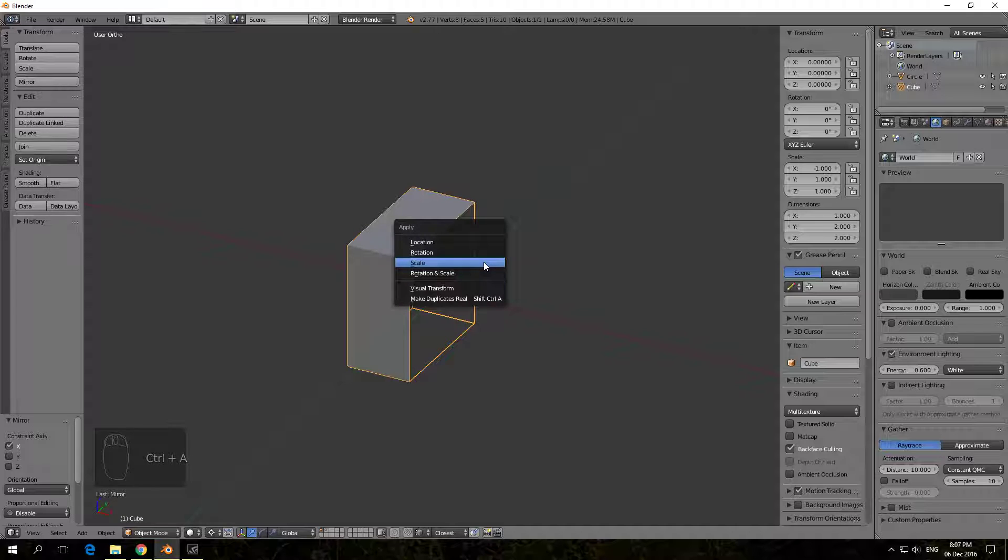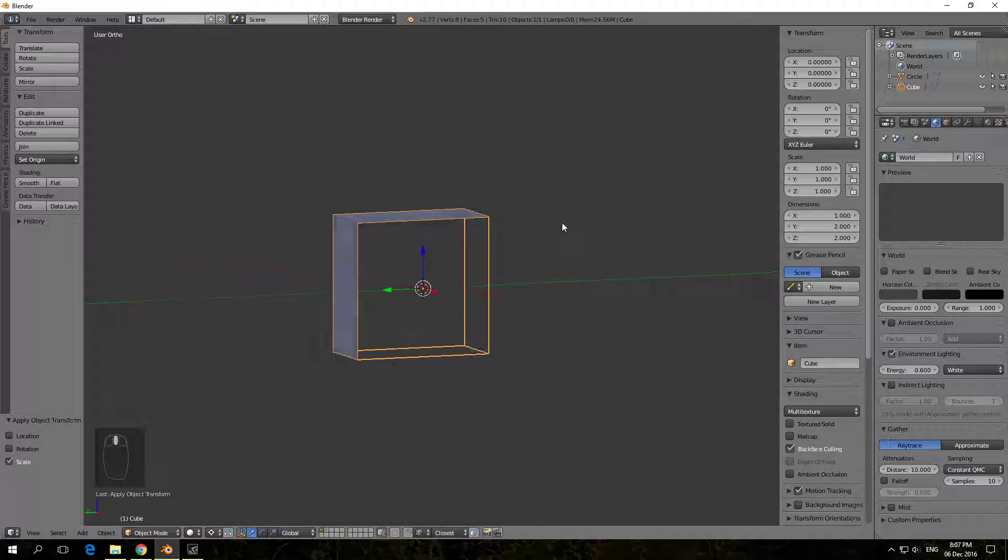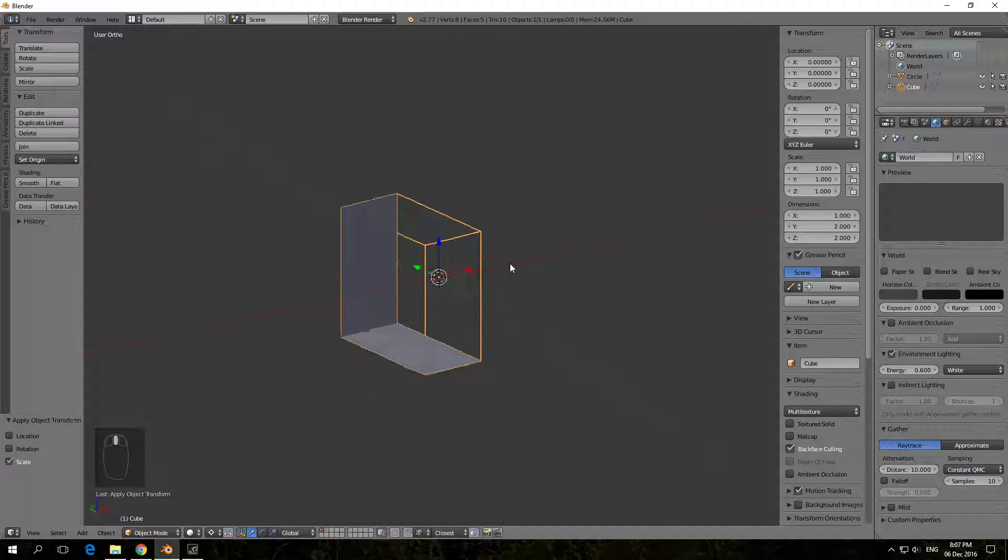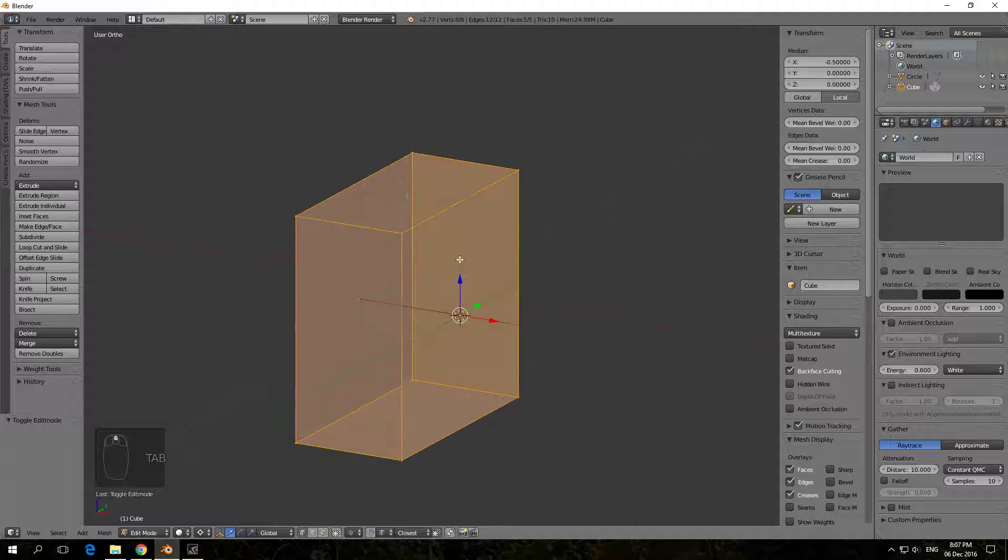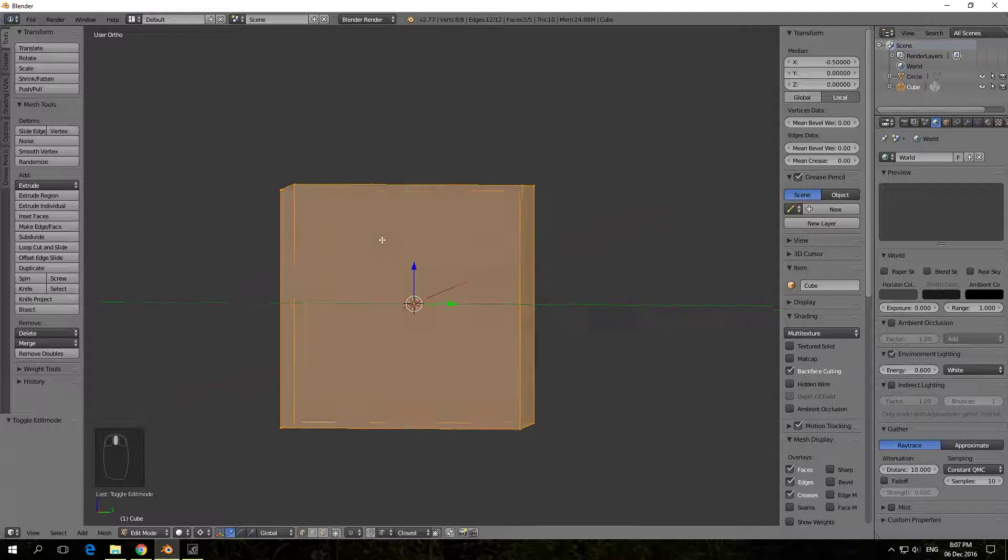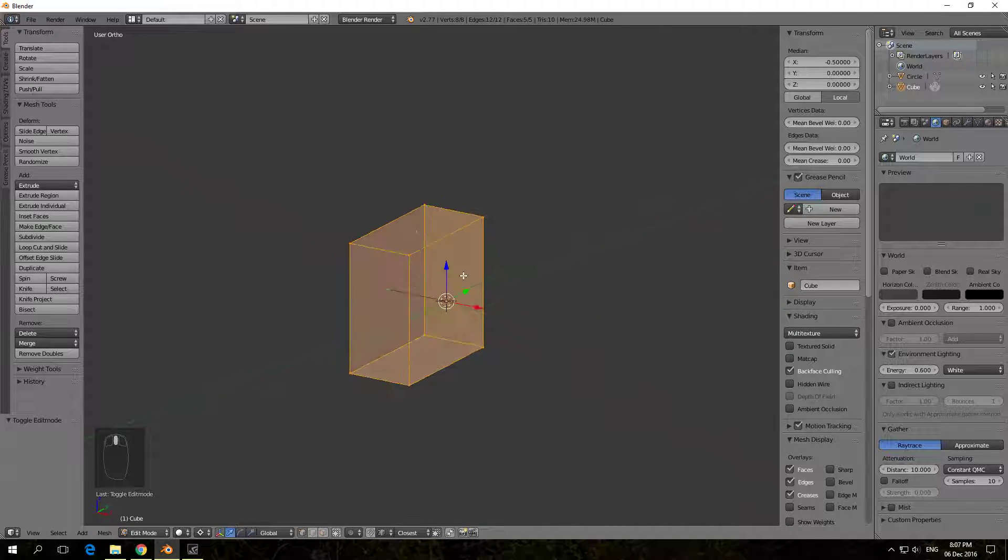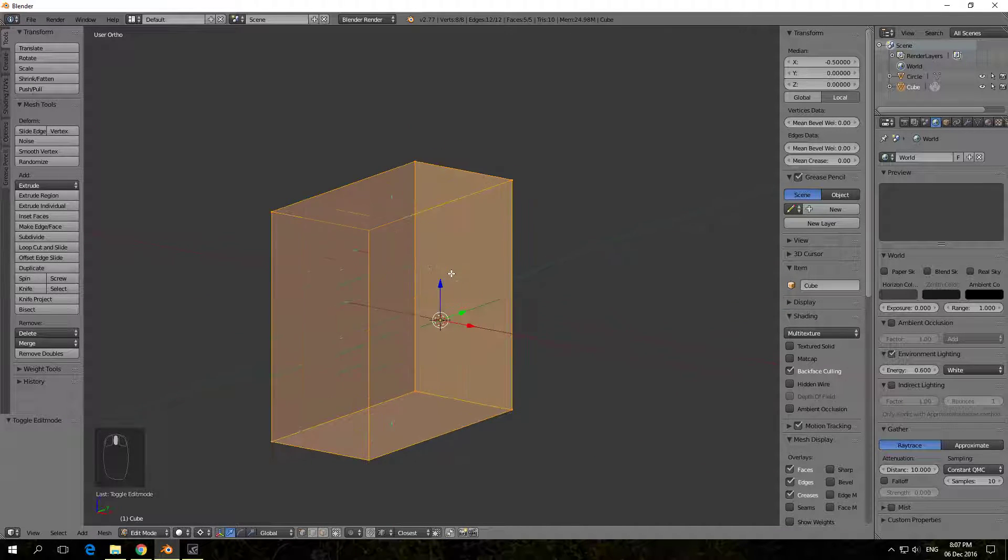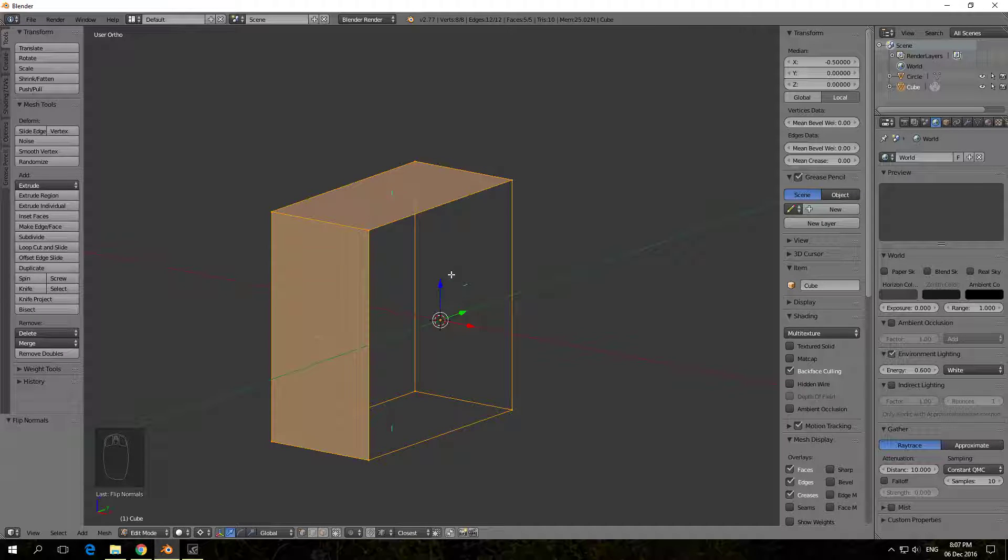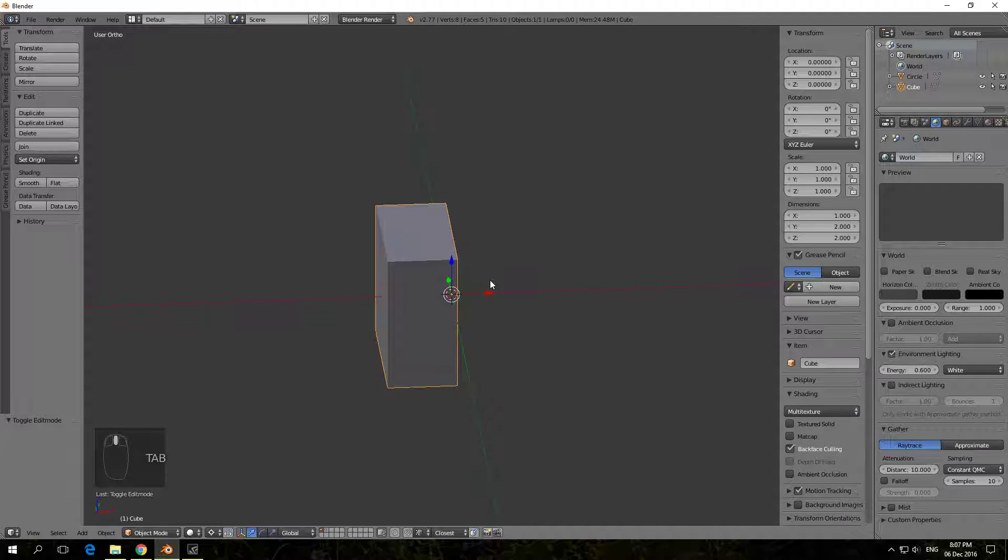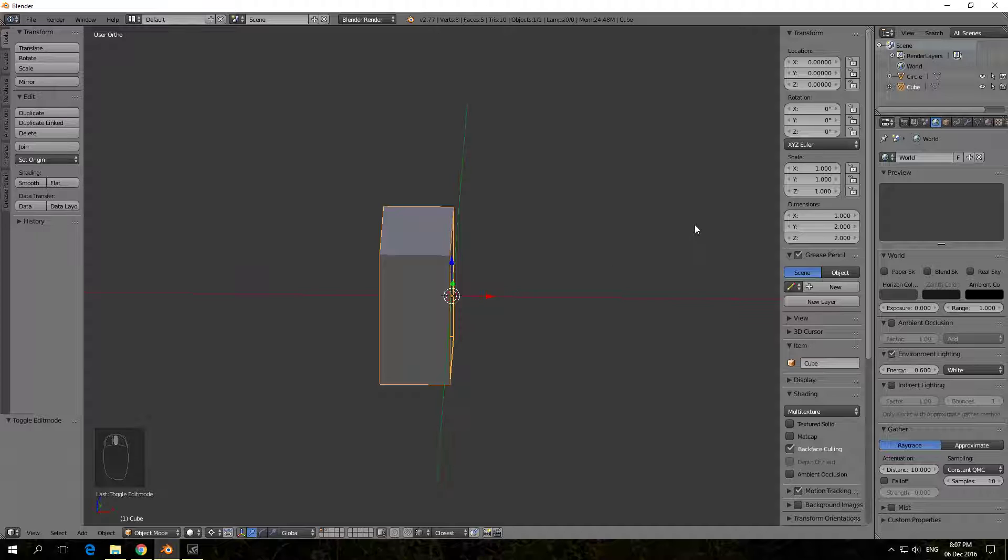So let's do that actually now, CTRL A, apply scale, and there you'll see our normals have been flipped. If I enter into the model, there you'll see that they have been flipped. So again, you want to use W and say flip normals, and then come out, and then your model will be as you need it to be for exporting.